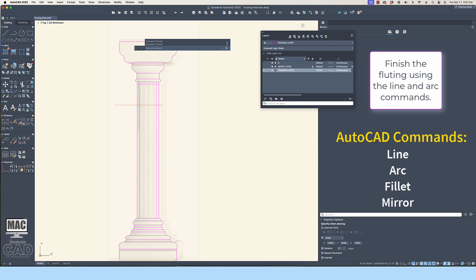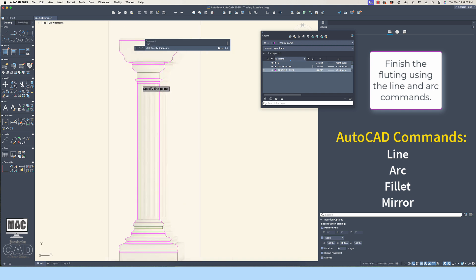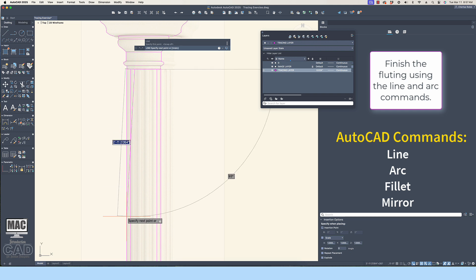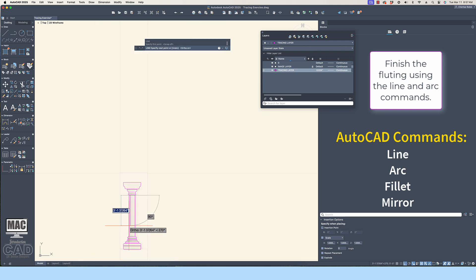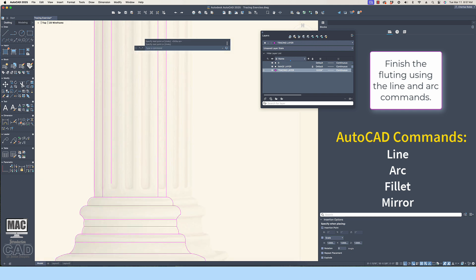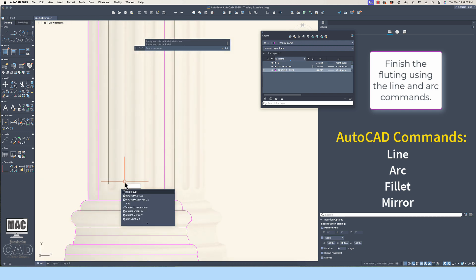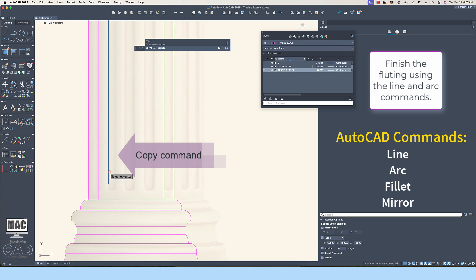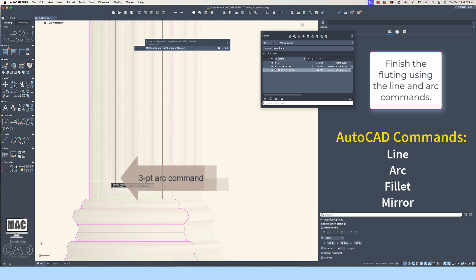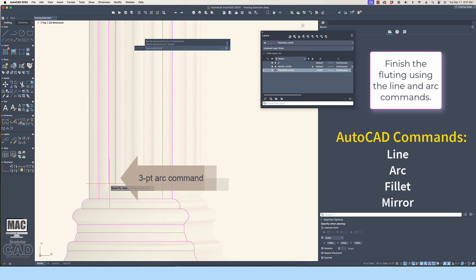I will, however, retain the arcs along the side of the column, as these help to define the profile of the feature. I will finish up the demonstration of how I trace the image. Keep in mind that you might engage a different strategy and use different draw and modification commands to achieve similar results. These are the commands that I think work for me to achieve the desired outcome.